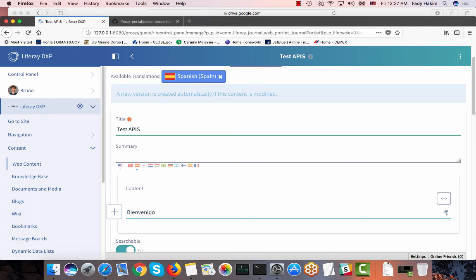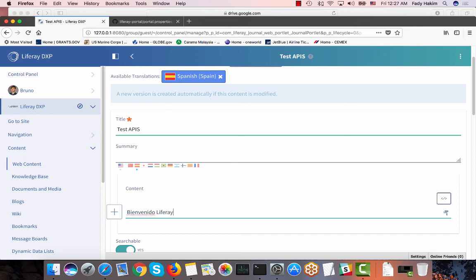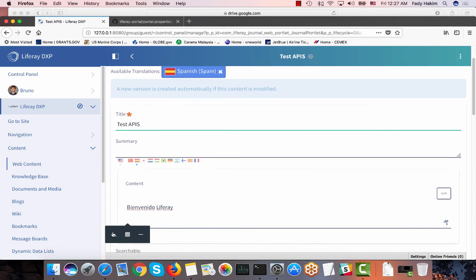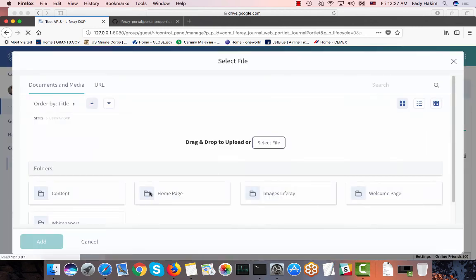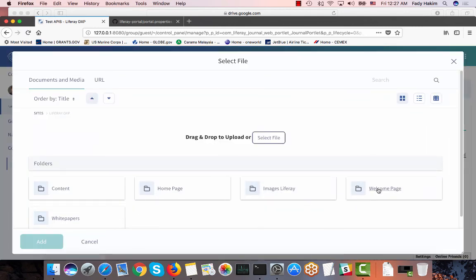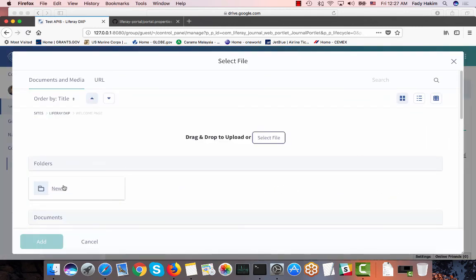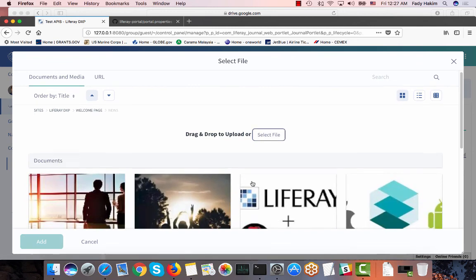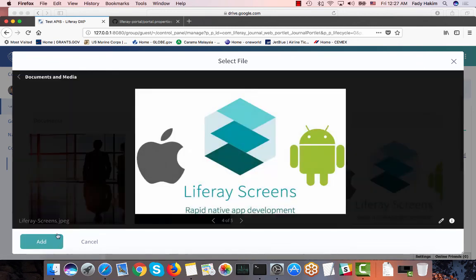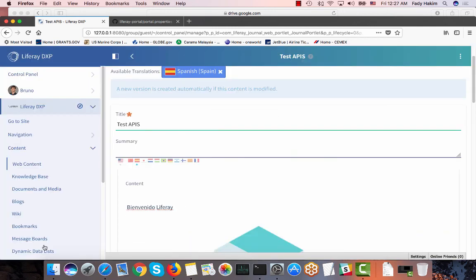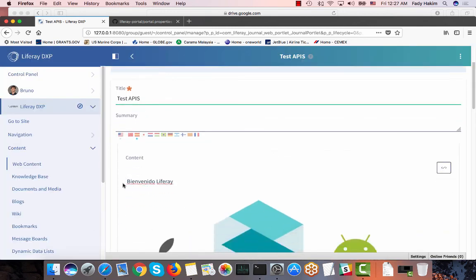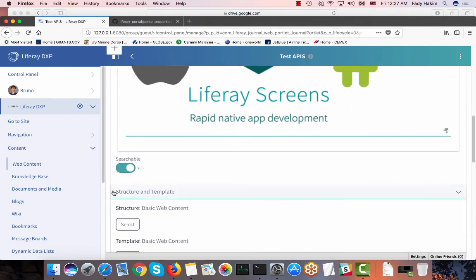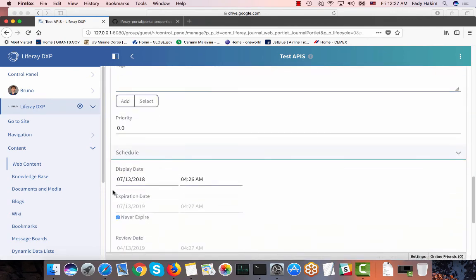Bienvenido, Liferay. And also choose any other image for the Spanish translation. So I'm not going to use the same image, I'm going to use any other one. And just hit save.